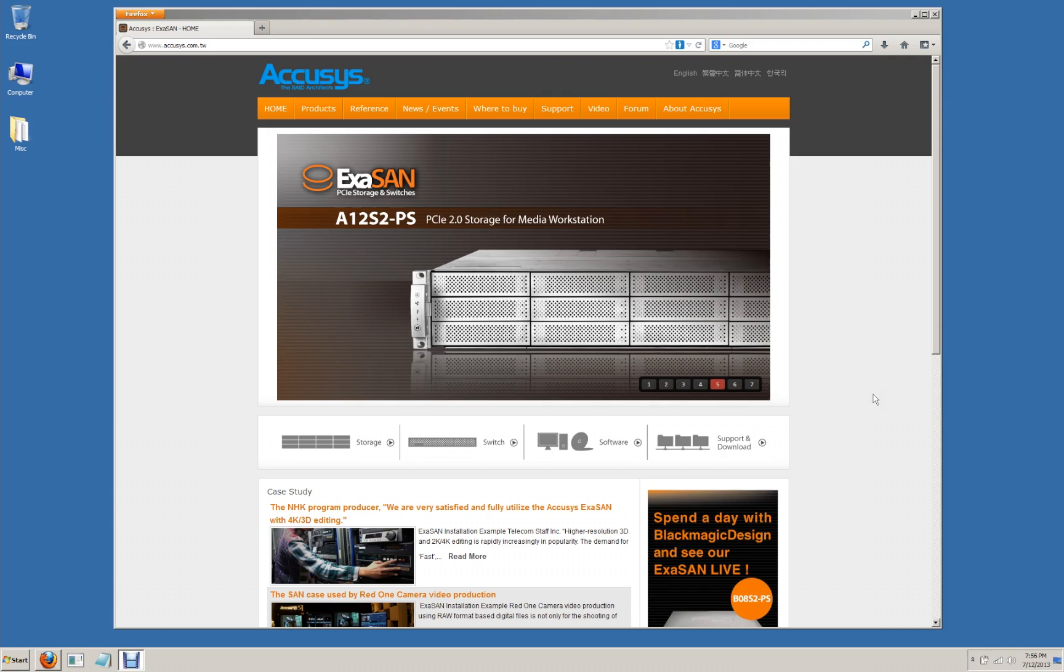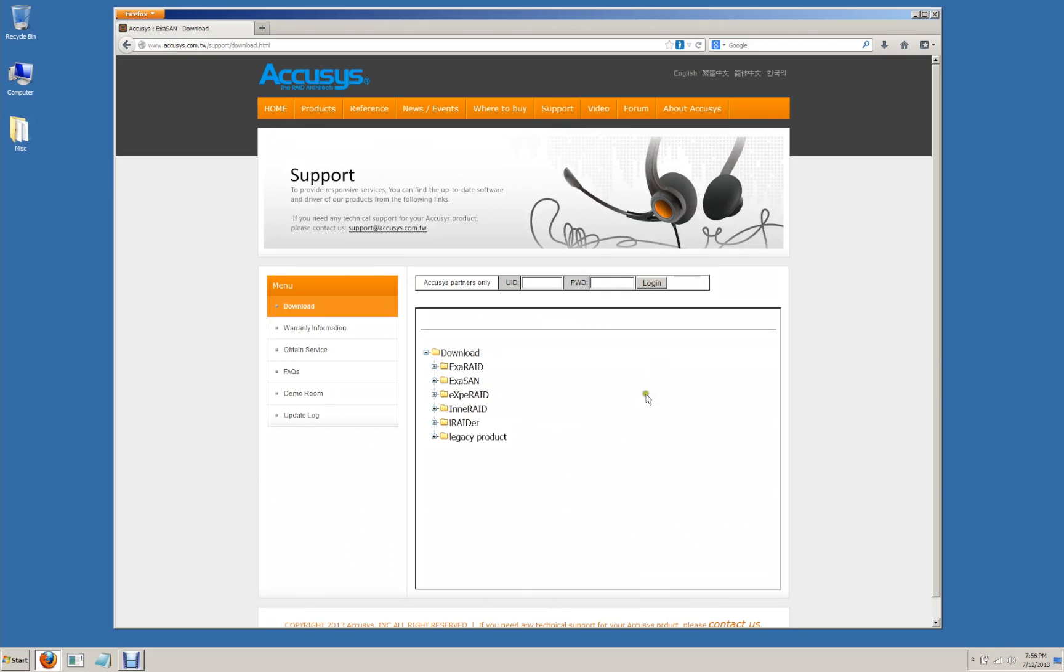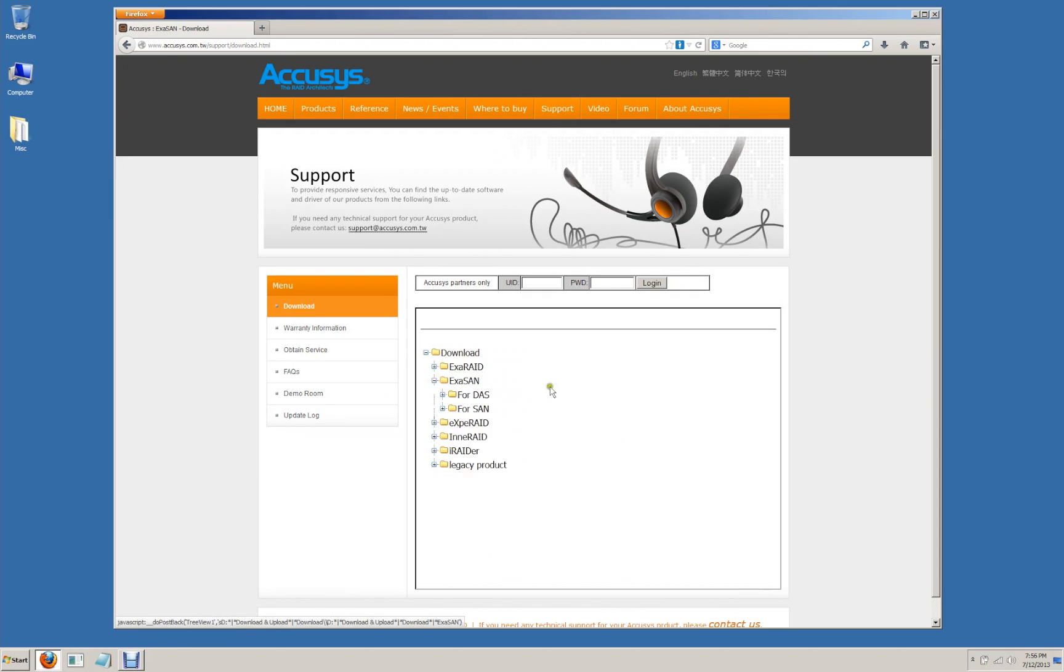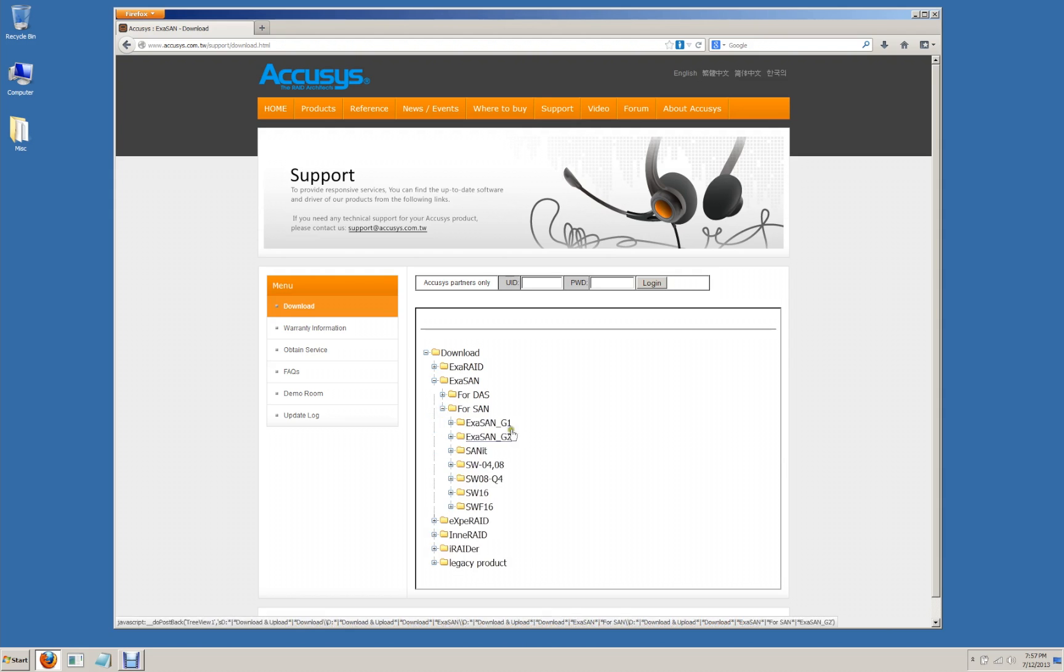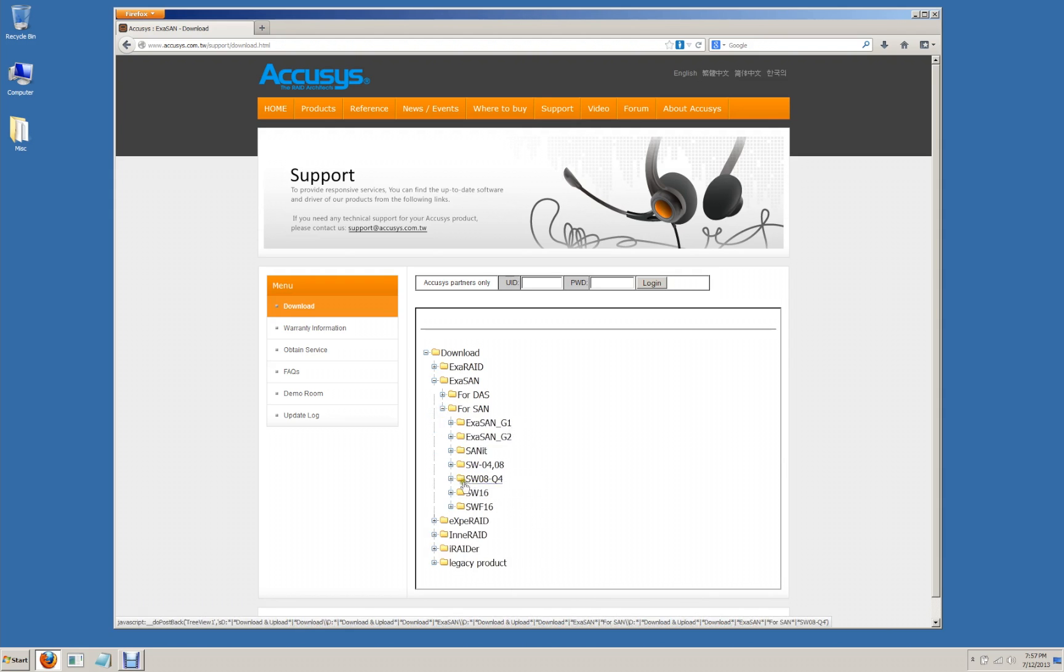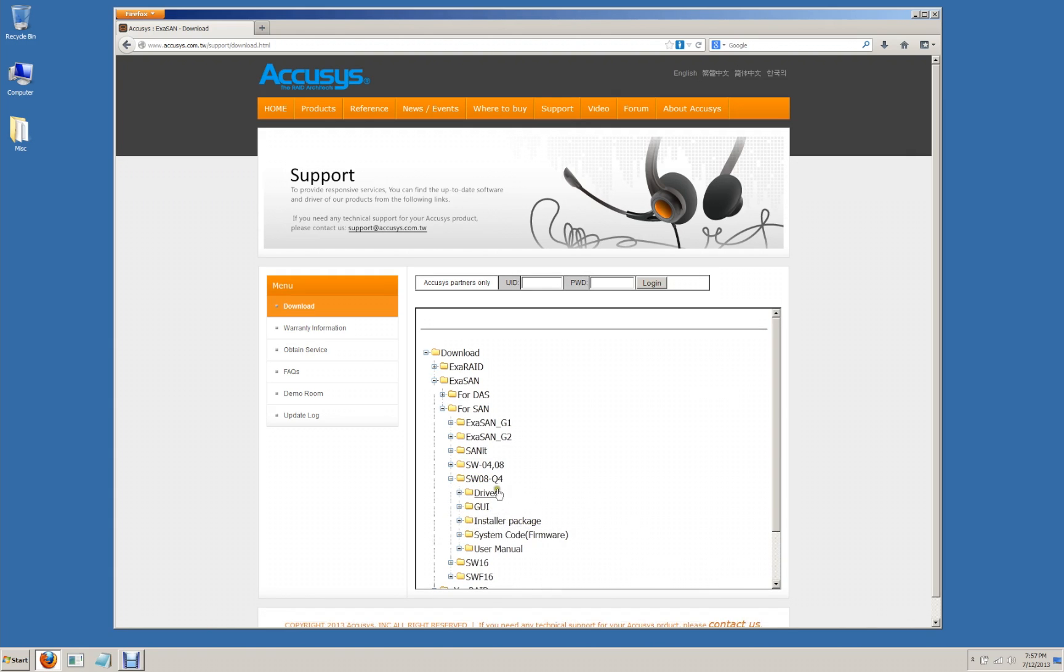Okay so we're in Windows and we're going to go through the download and installation procedure for our unified driver package for Windows 7 64-bit. The first thing we want to do is go to the Acusys website. We want to go to the support tab and then the download area. In the download area we're going to look for the ExaSan folder and we're going to have two options. A DAS folder and a SAN folder. Because of the fact that we're working with a switch we want to go to the SAN folder and look for our switch model number which is the SW08Q4.